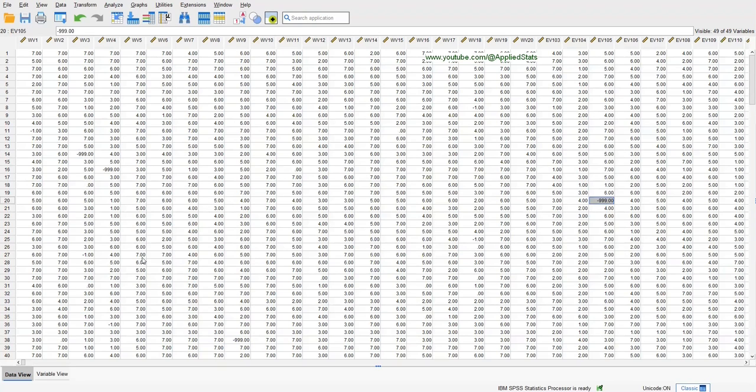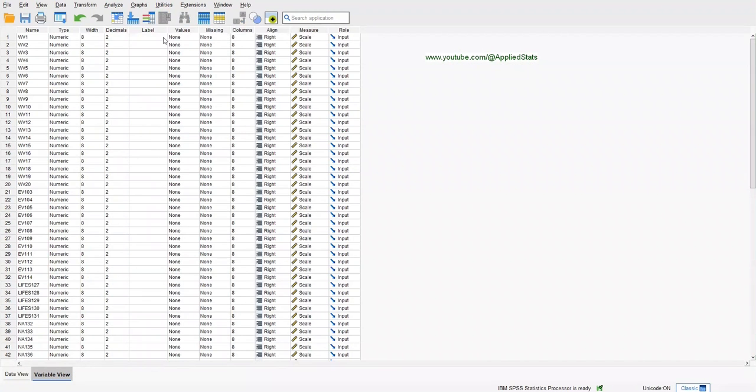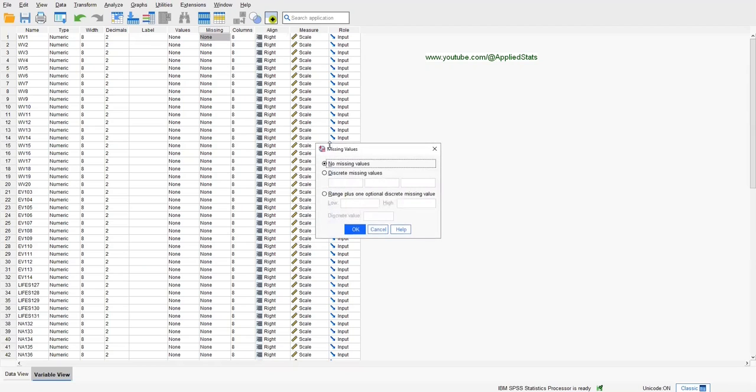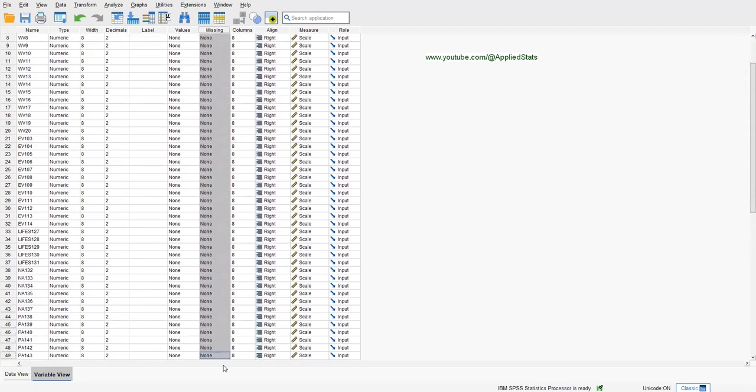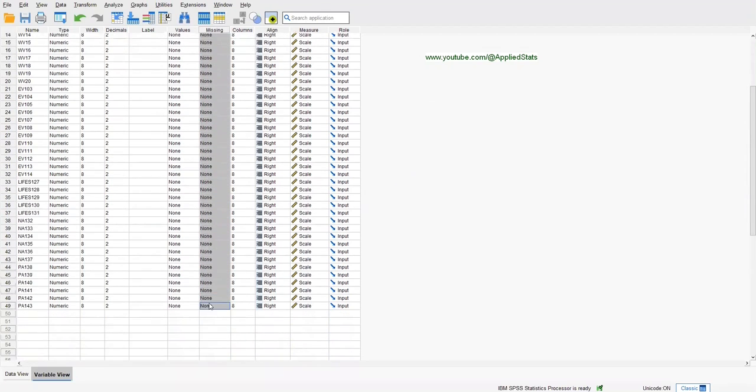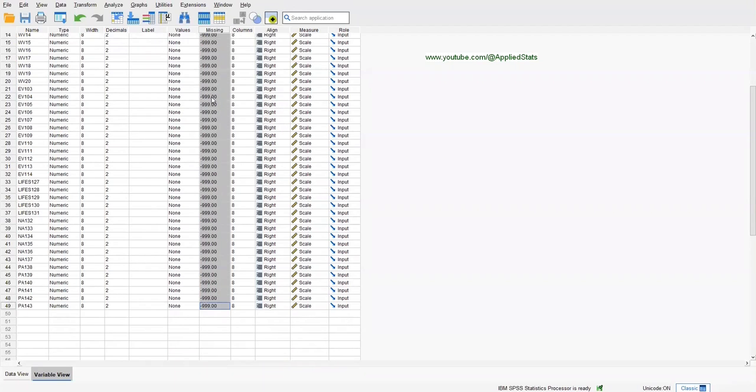But SPSS doesn't know that this is your missing value indicator, so you have to tell SPSS. Click on Variable View. Under the Missing column, click on None for one of your variables. I click on None for variable one, and here I enter minus 999. OK. And then you can copy this and paste it for all your other variables. Now SPSS knows that minus 999 is actually indicating a missing value.